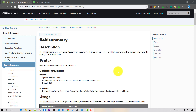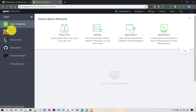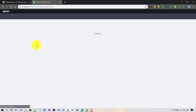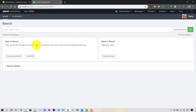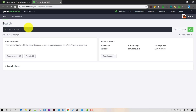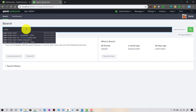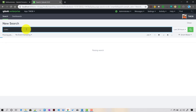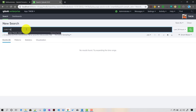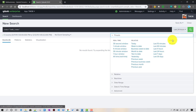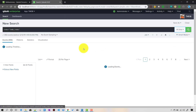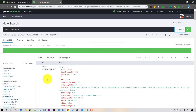It displays results in a tabular format. We will work on the tmdb_index here. It can be applied to any kind of indexed data. Let me write the command: index equals tmdb_index, and I'll search it for all time.